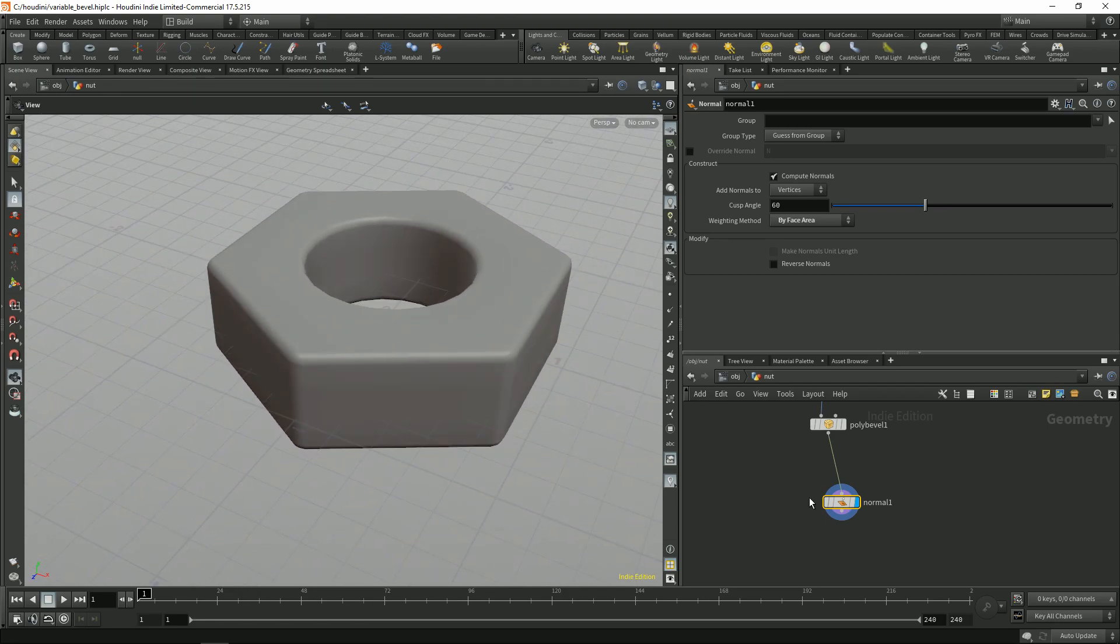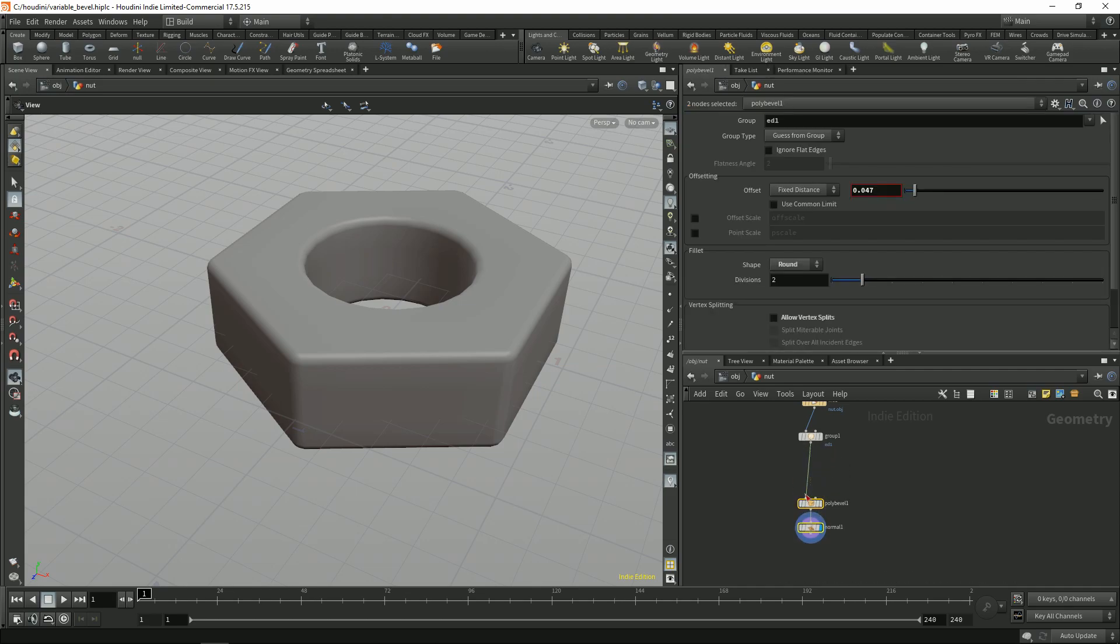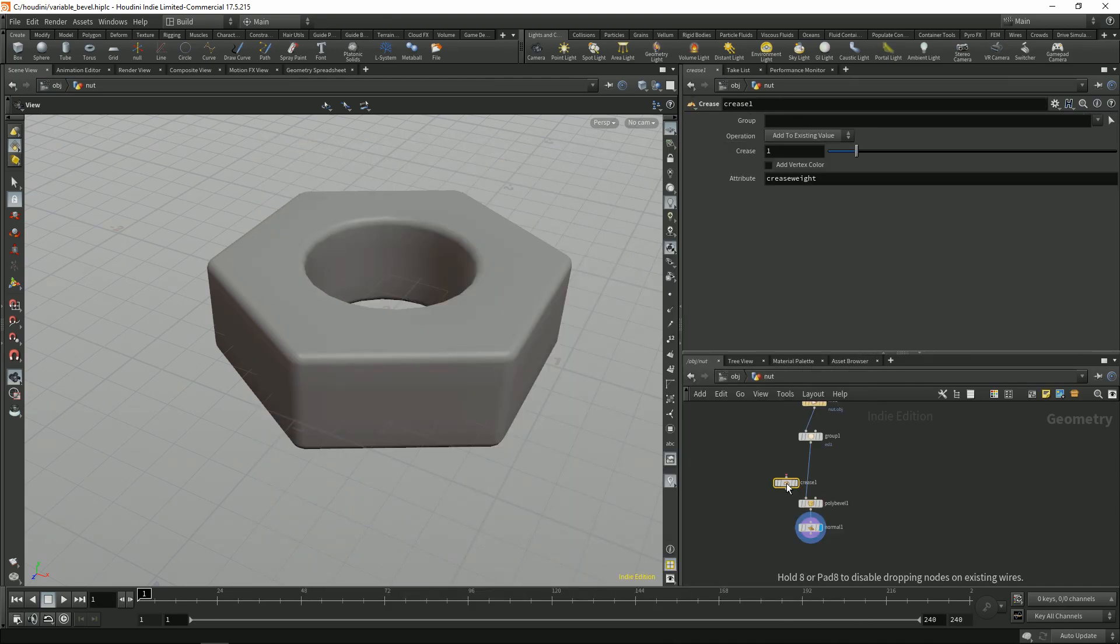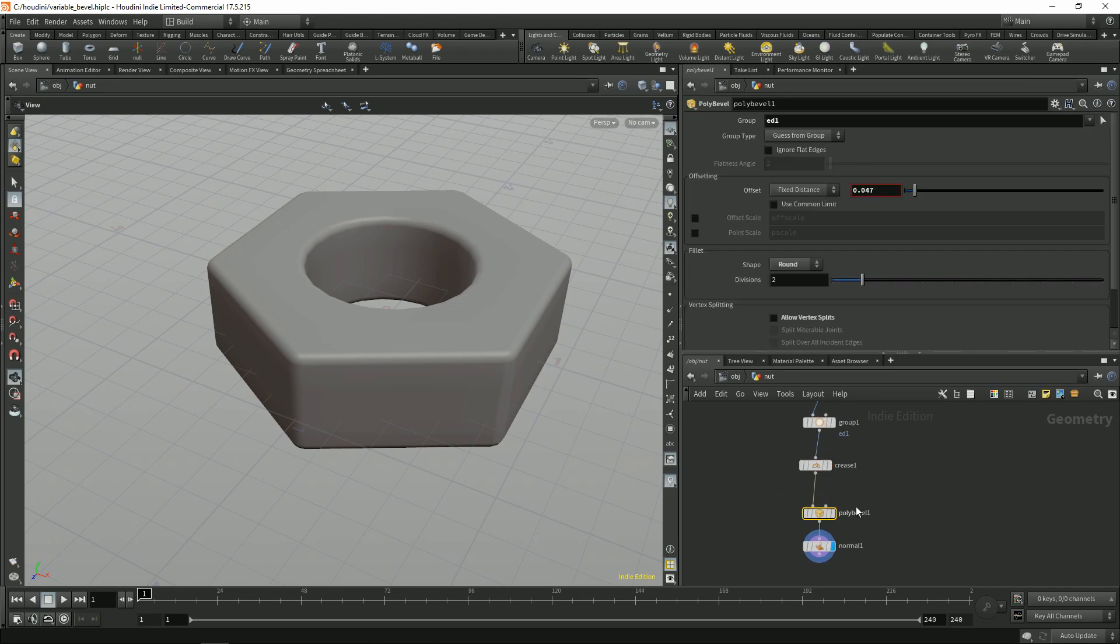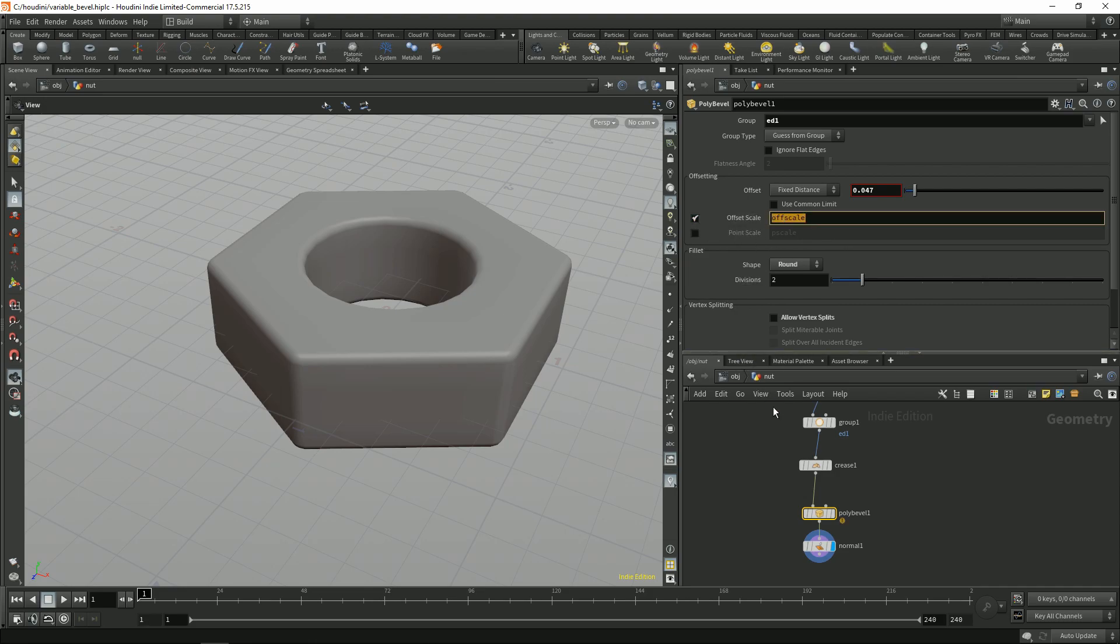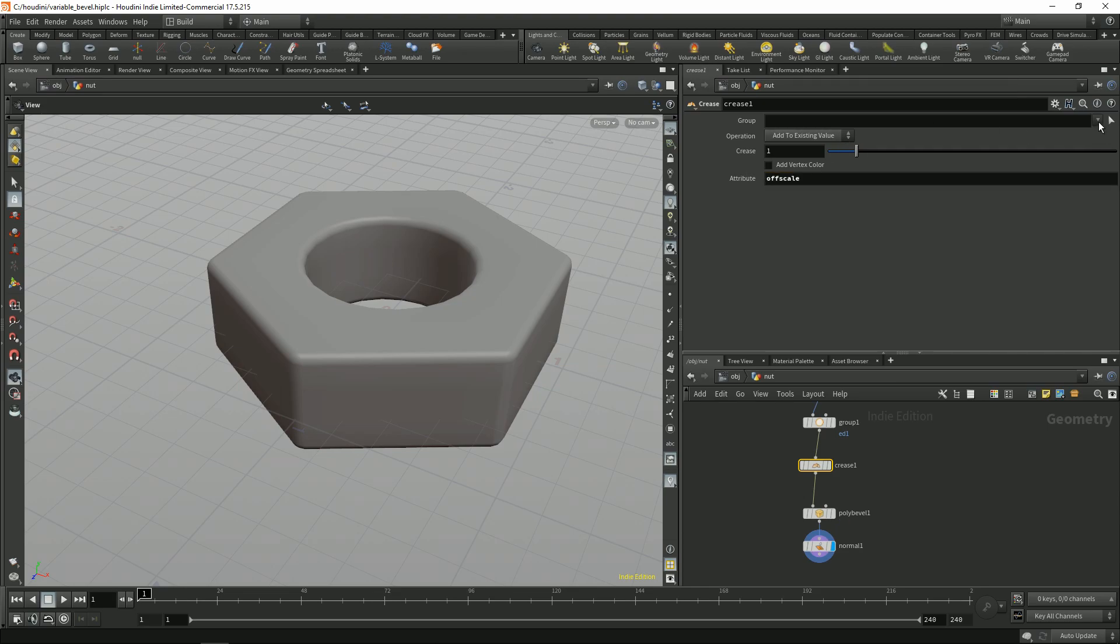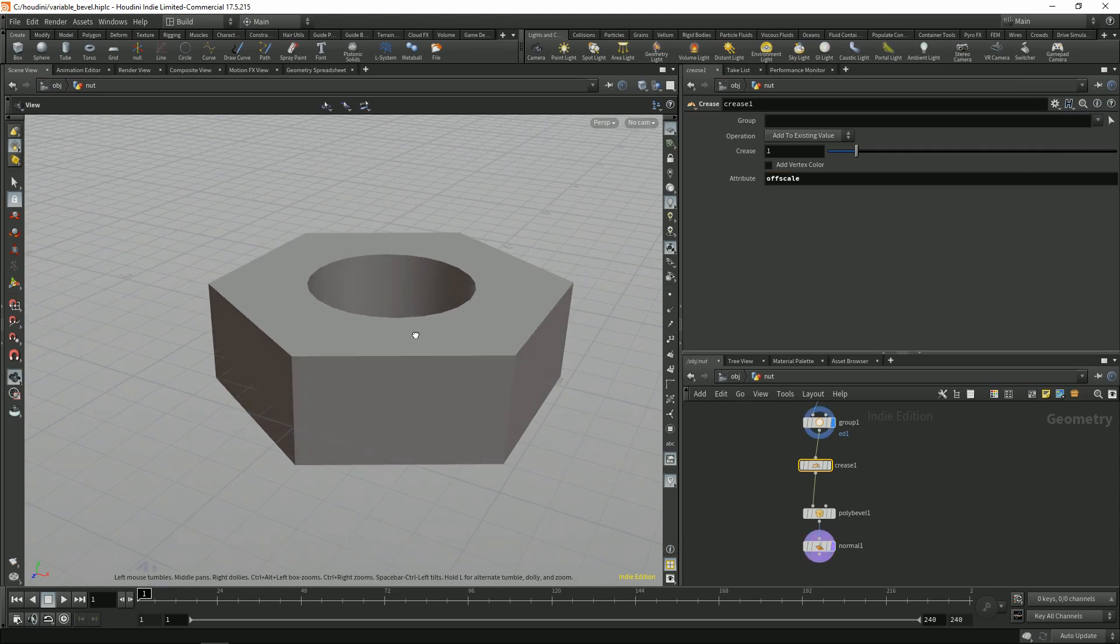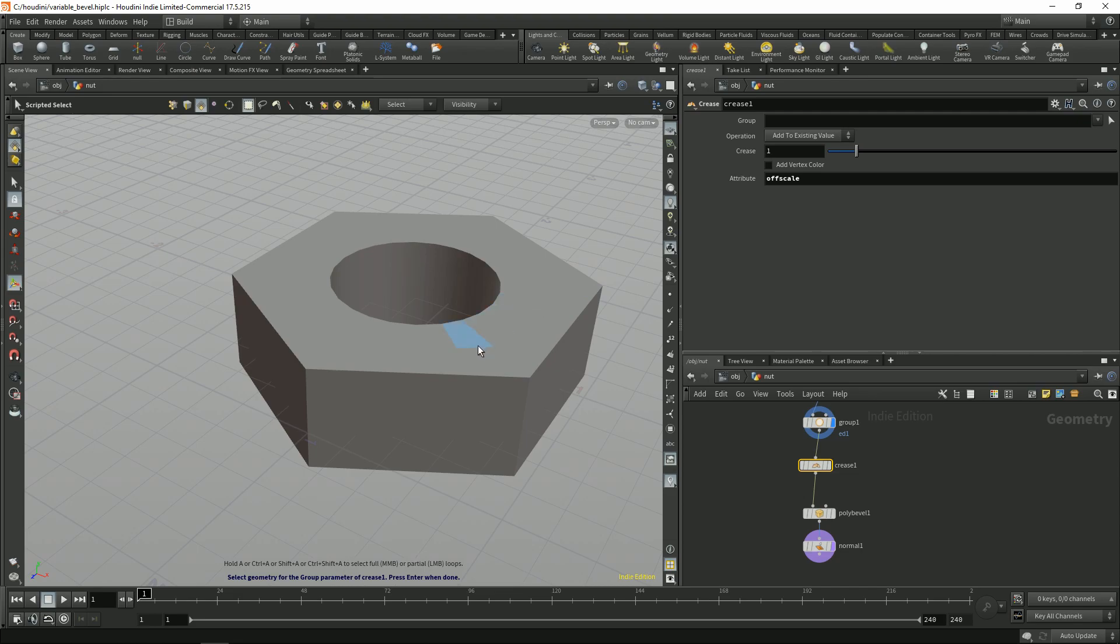Now how can you control your bevels? You can control the edges by creating a parameter on them. Crease is the simplest node to use. So you check offset scale. Put it as the attribute to create. And now if we select some edges.